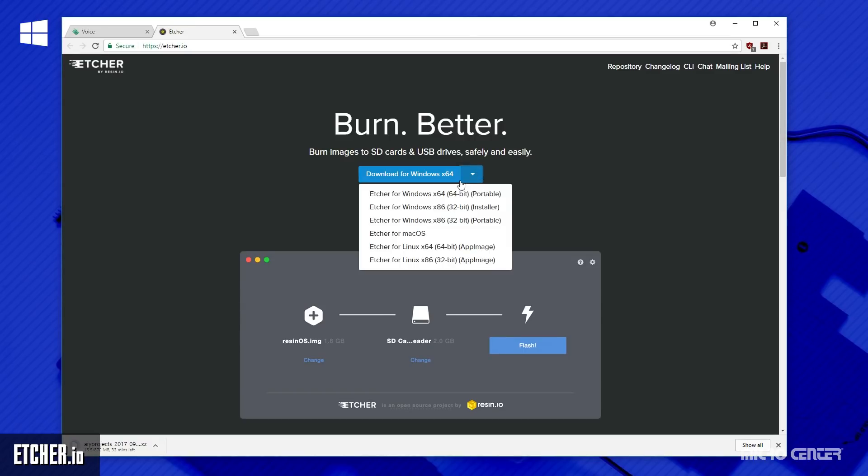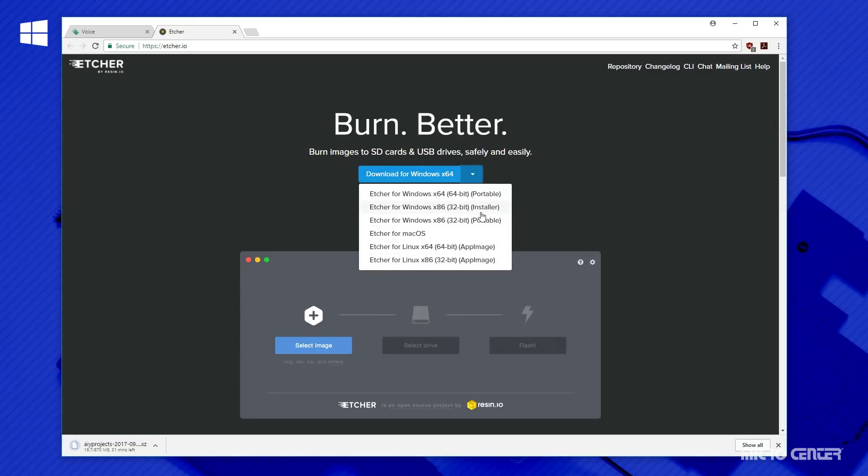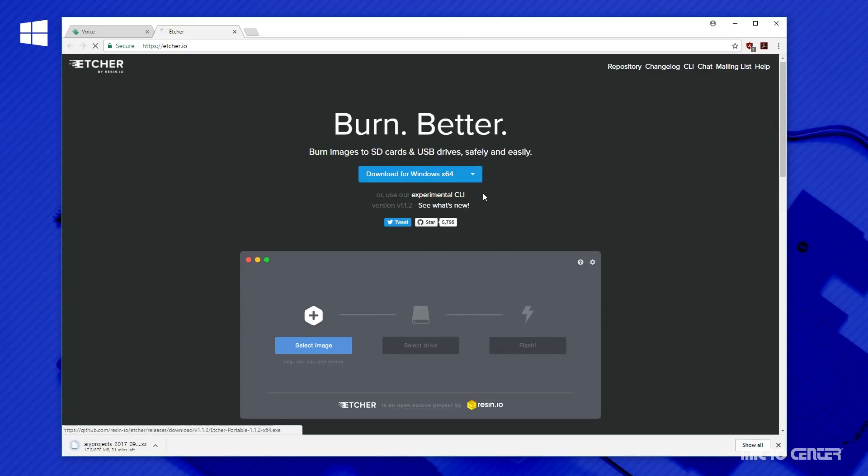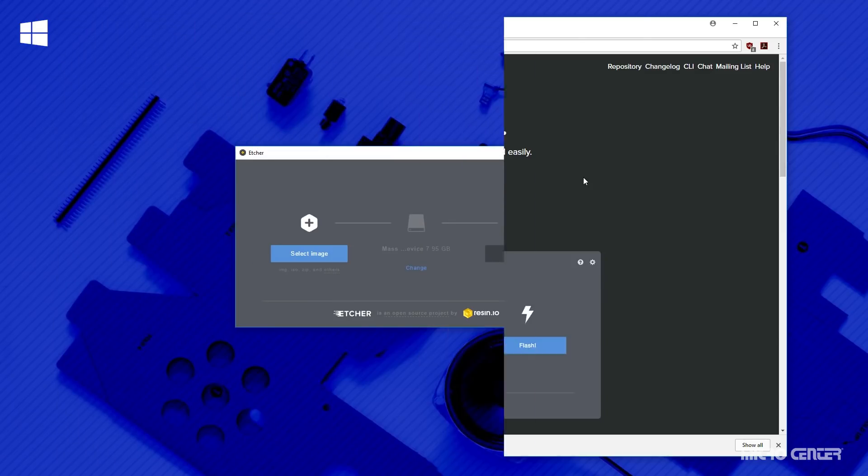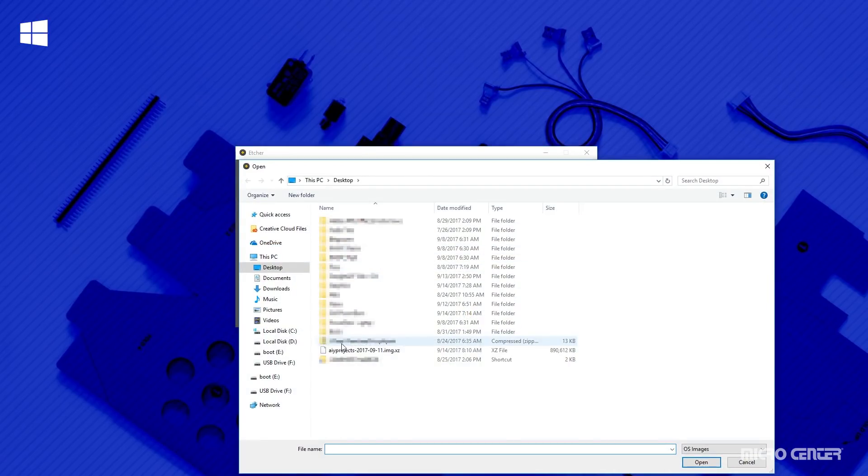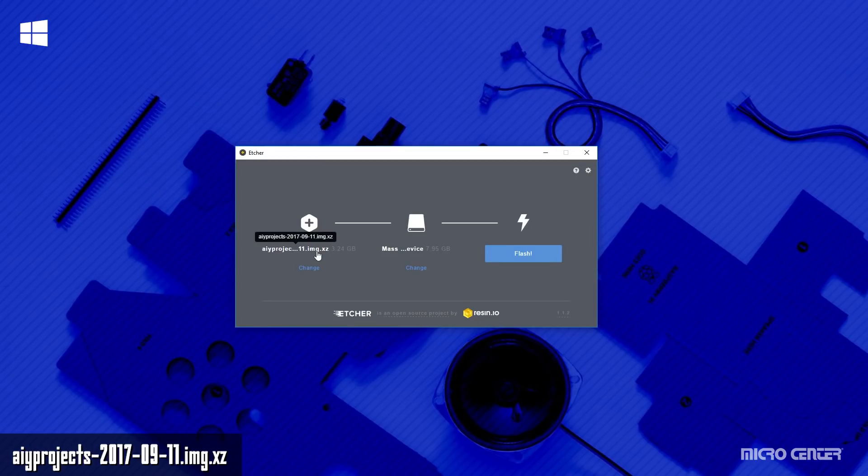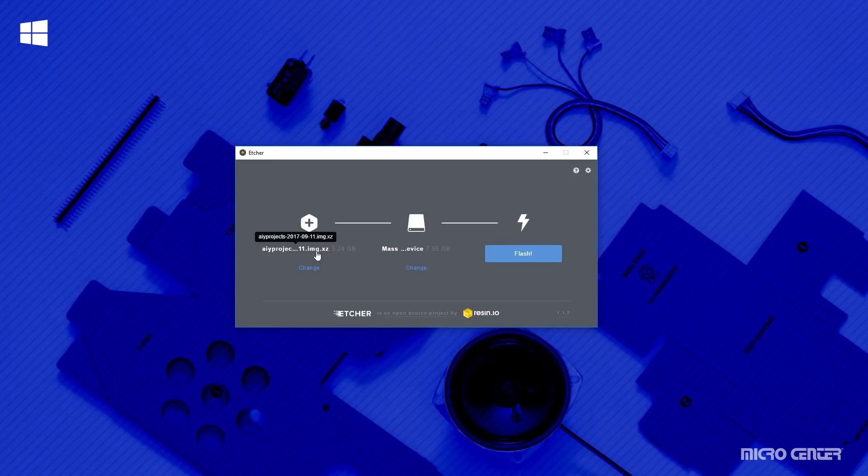You need a program that's going to allow you to take your image and write it to your SD card. The website here recommends Etcher, so that's what we're going to use. Click on the link when you're ready or enter it into your preferred browser. And when you get to the website, click on the drop down list and select your OS to download the appropriate installer.